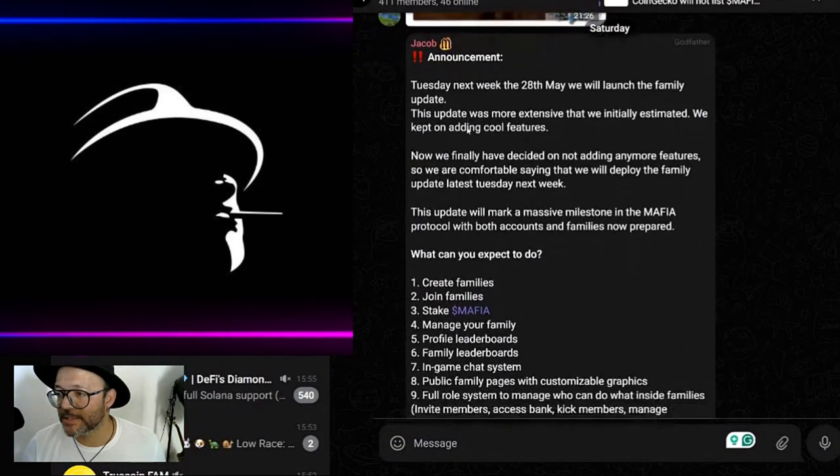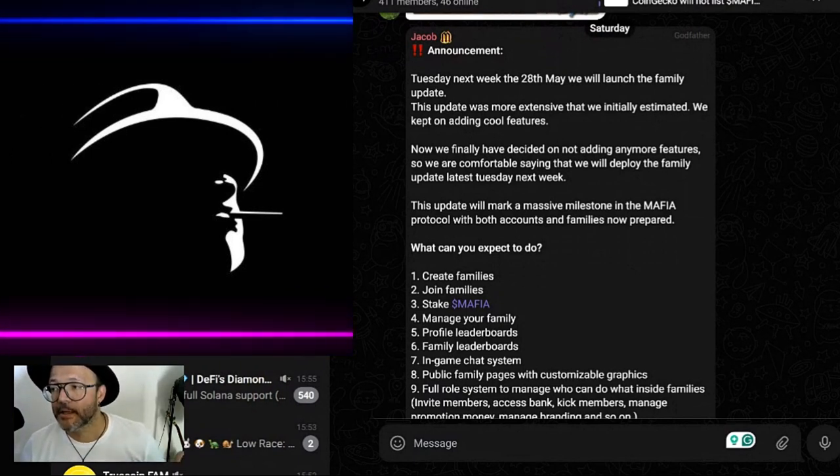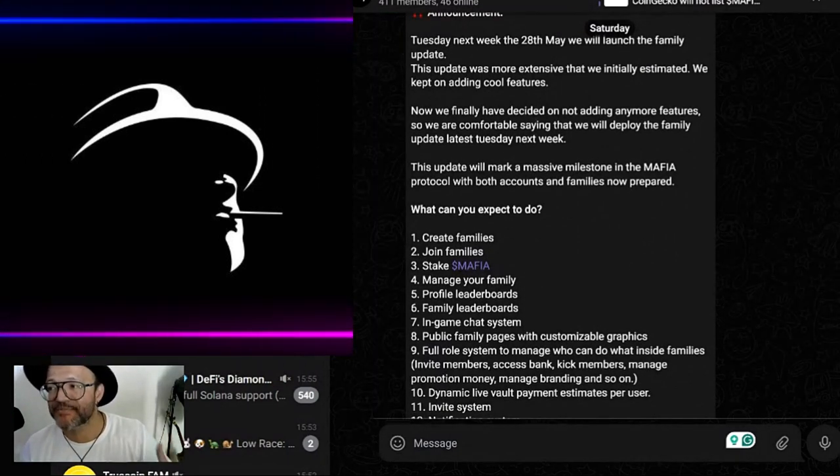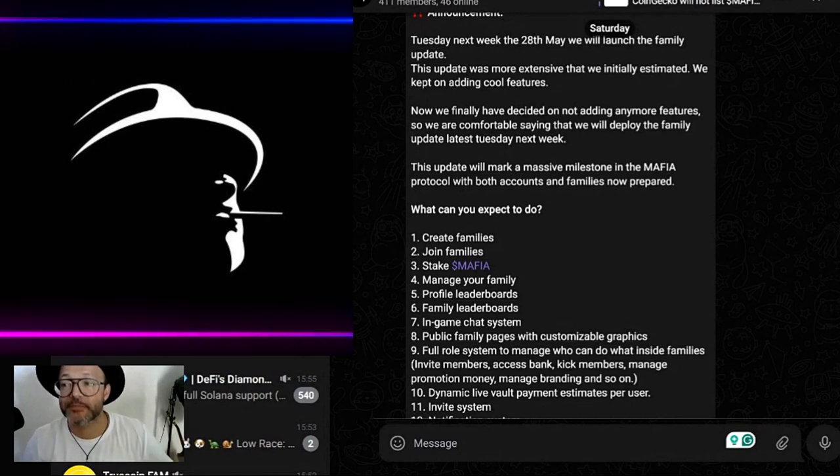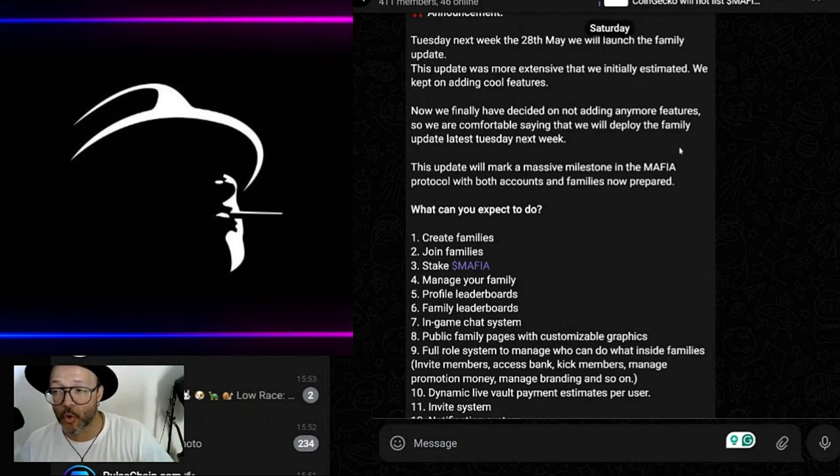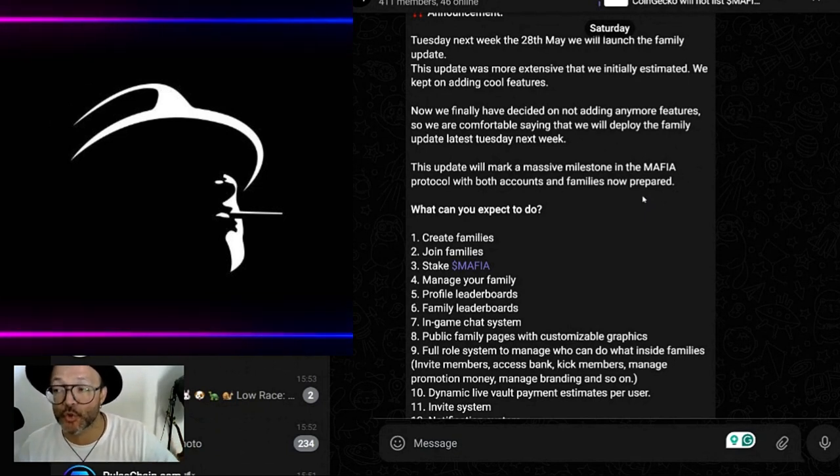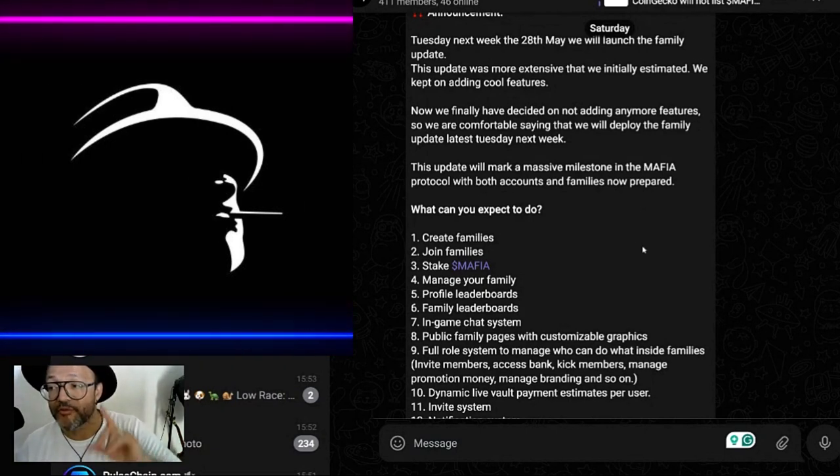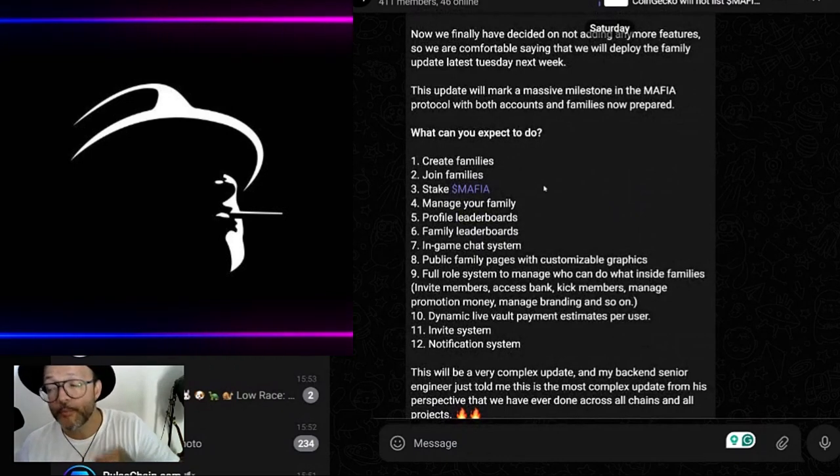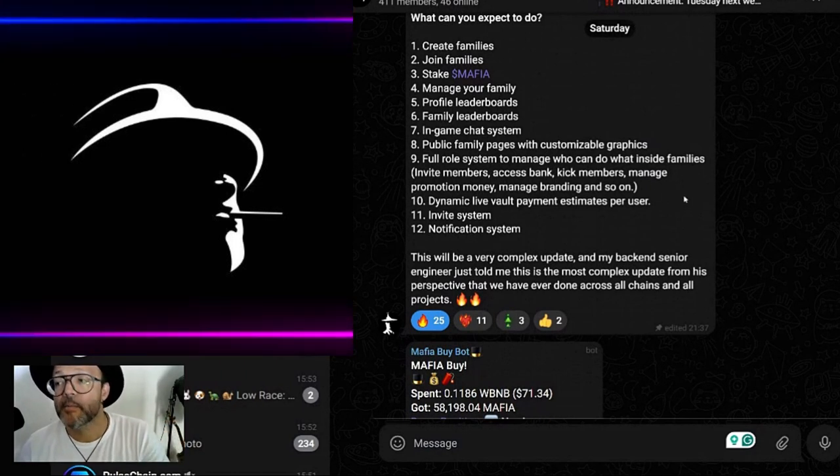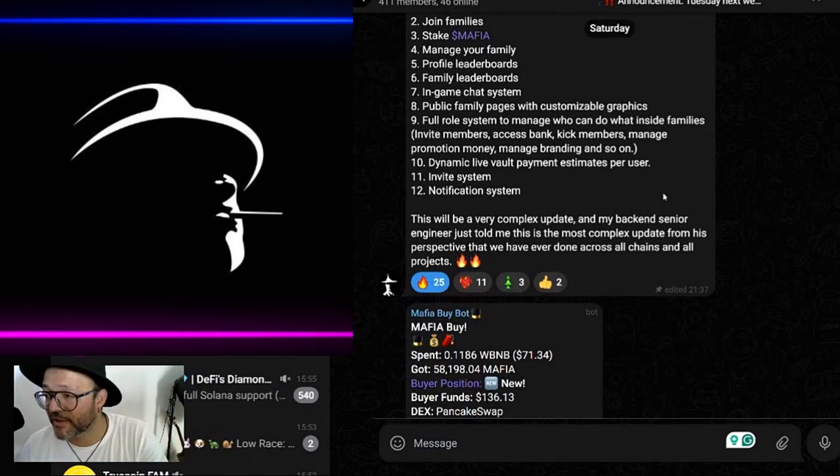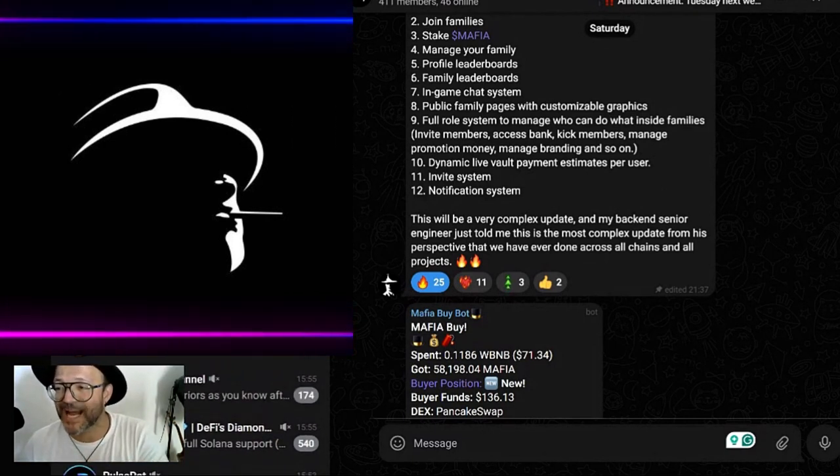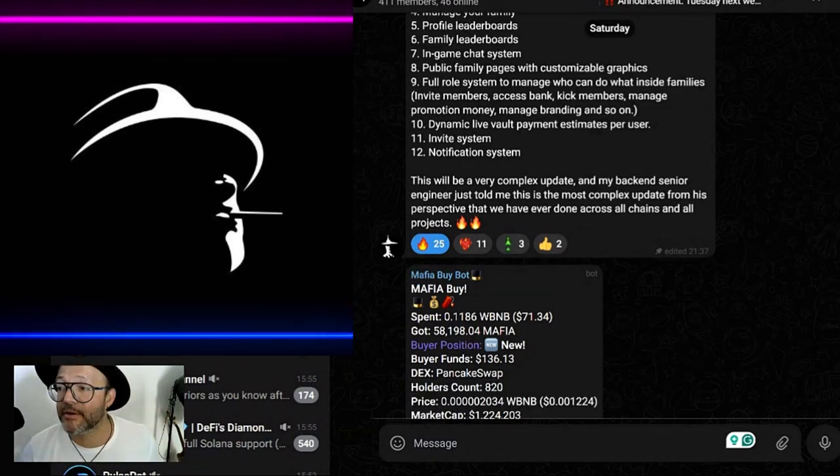There's one more announcement for the project. Tuesday next week, basically tomorrow, the 28th of May, we will launch the family update. This update was more extensive than we initially estimated - we kept on adding cool features so the game would be much nicer. Now we finally have decided on not adding any more features, so we are comfortable saying we will deploy the family update latest Tuesday next week. This update will mark a massive milestone in the Mafia protocol with both accounts and families now prepared. What can you expect to do? Create families, join families, stake Mafia, manage your family, profile leaderboard, family leaderboard, in-game chat system, public family page with customizable graphics, full role system to manage who can do what inside the family.